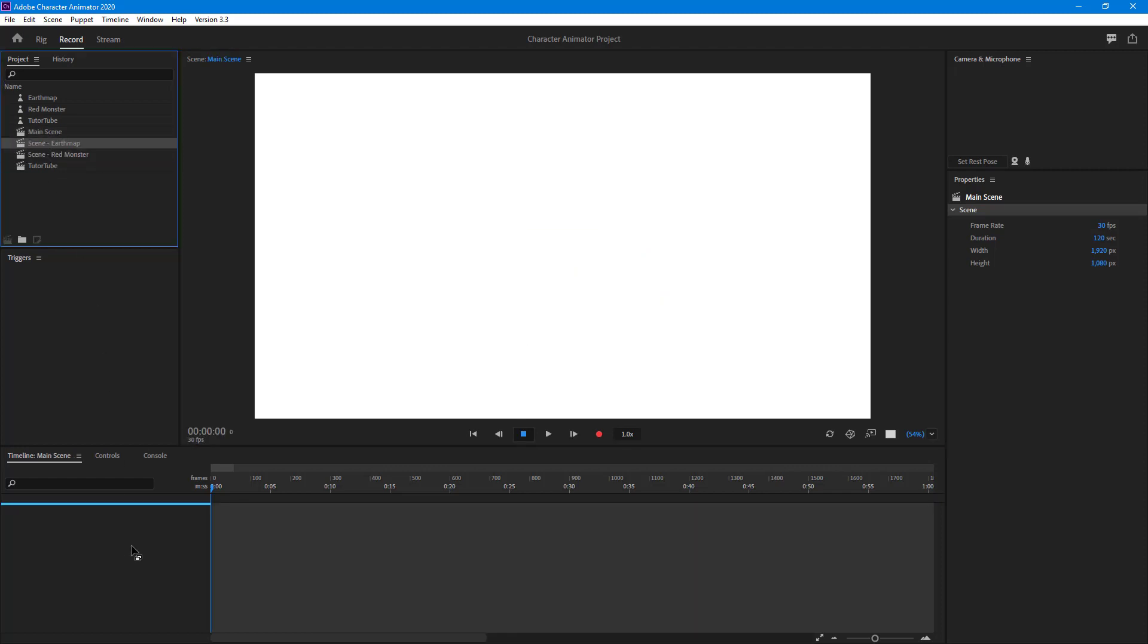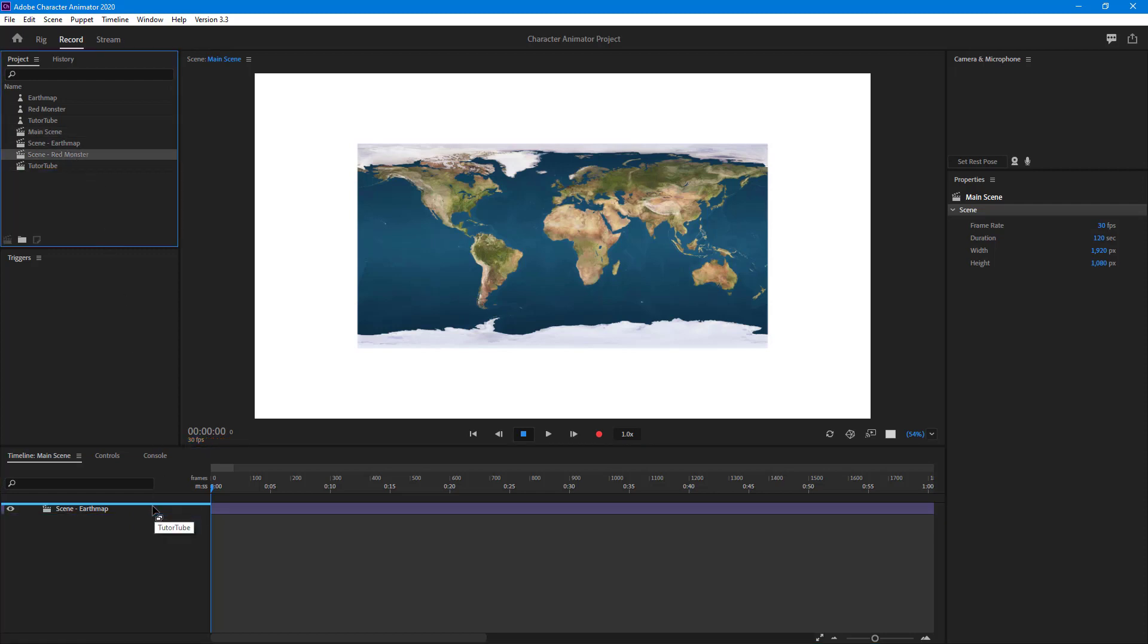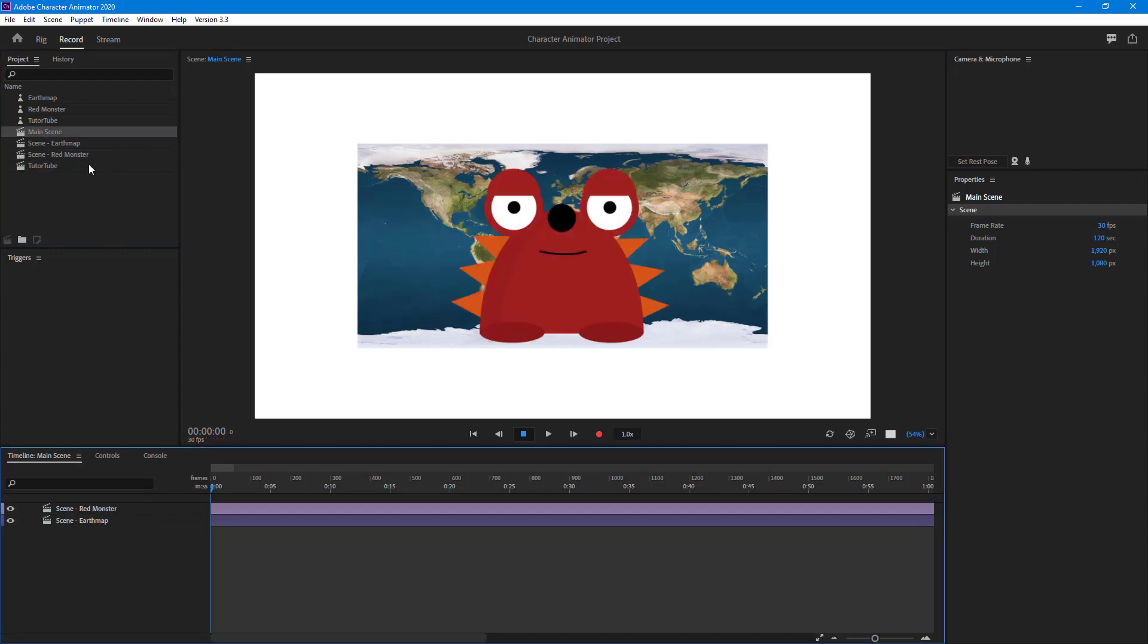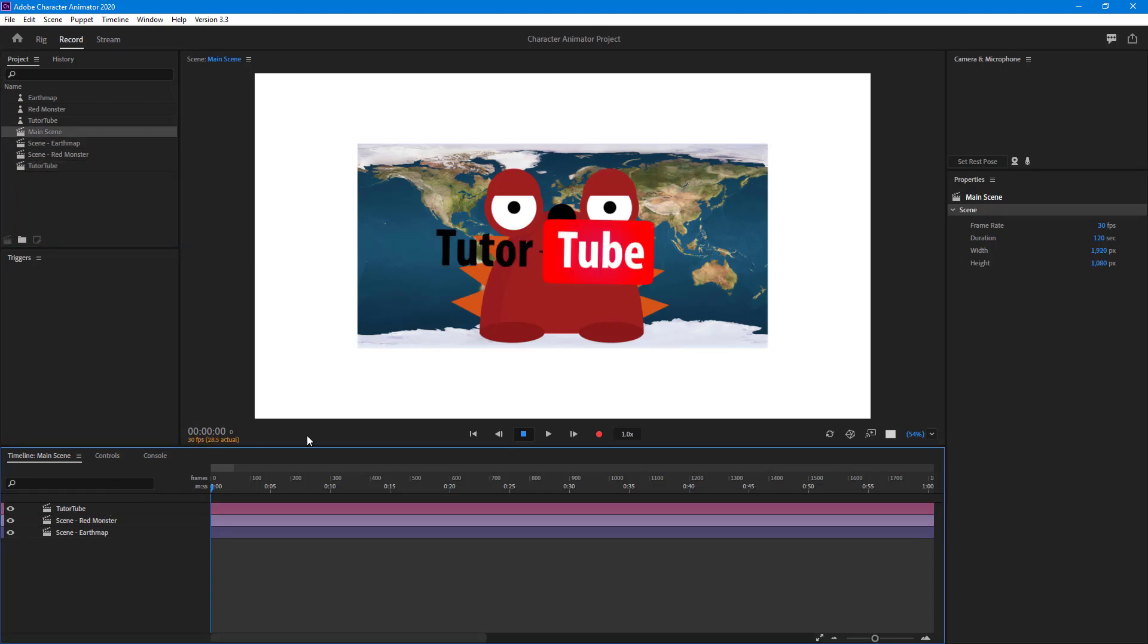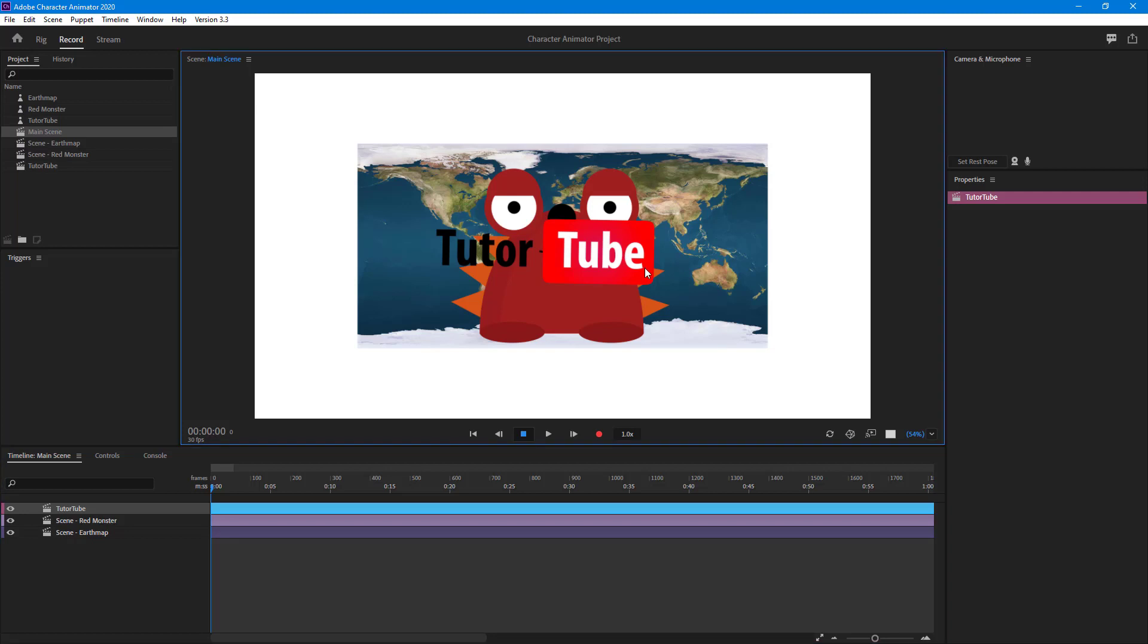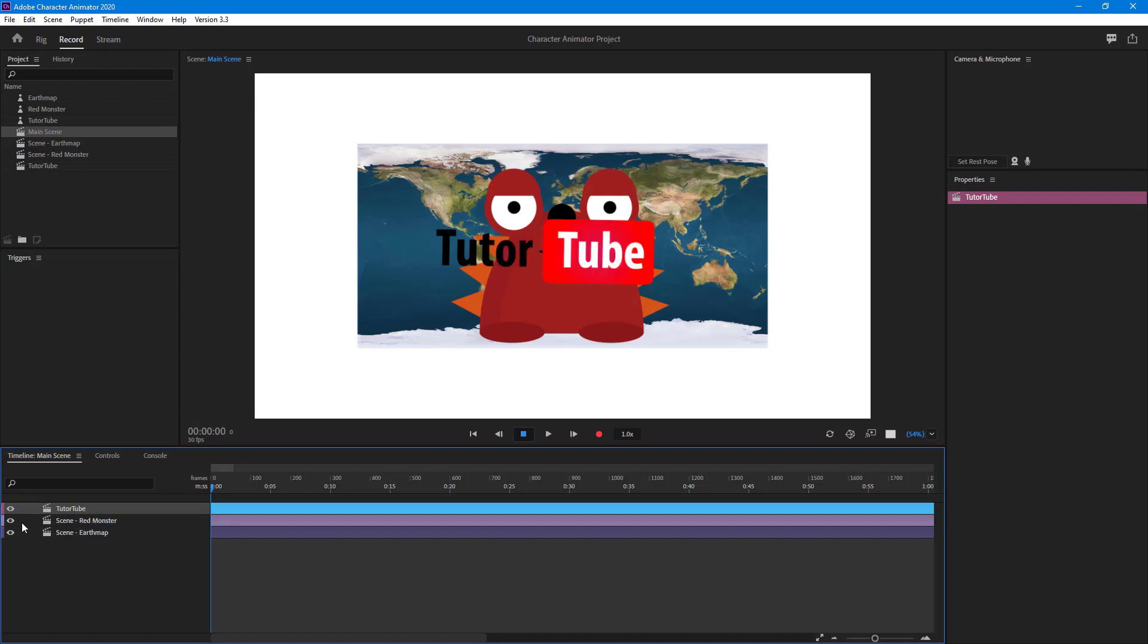I'm going to bring in the scene earth map right here, then I'm going to bring in red monster and TutorTube. You can see that all of the three scenes are now on top of each other, so you can go around and arrange them out as you can see right here.